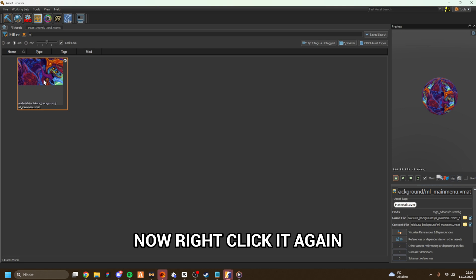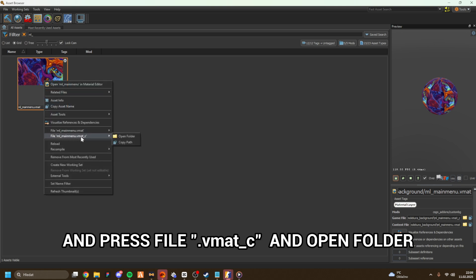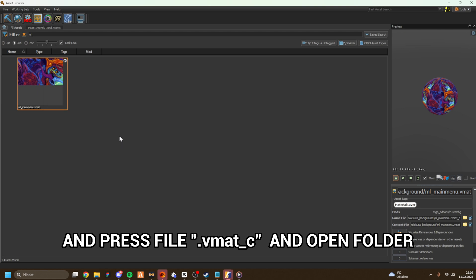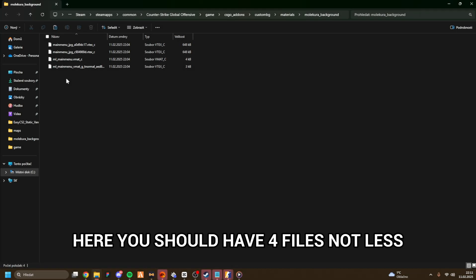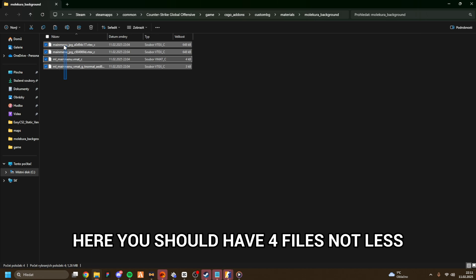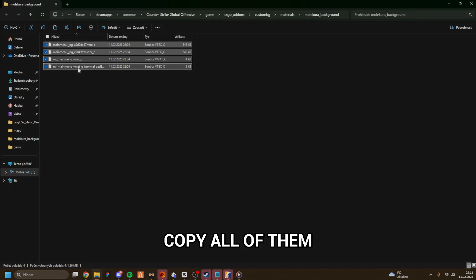Now right-click it again and press File.vmat_C and Open Folder. Here you should have four files, not less. Copy all of them.